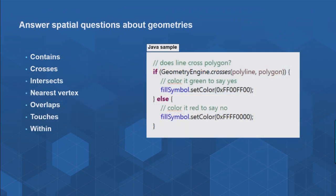The next group of spatial methods are around answering spatial questions about the geometry. I've got geometries and I want to find out: is one contained within the other? Does one cross the other? Do they intersect? Where's the nearest vertex on this polygon? Do they overlap? Do they touch? Is one contained entirely within another?